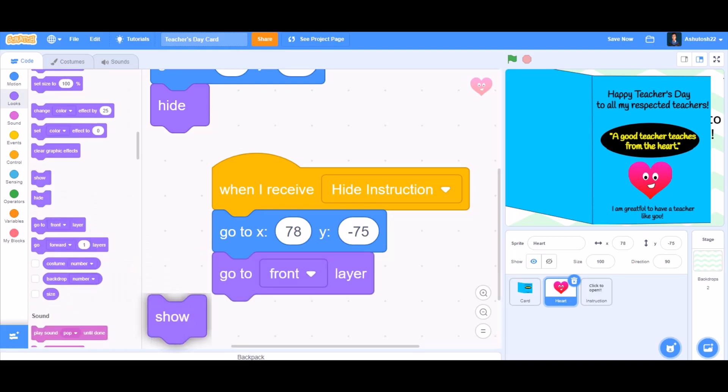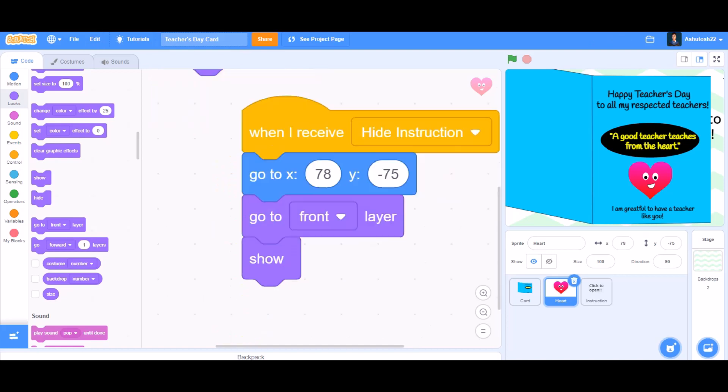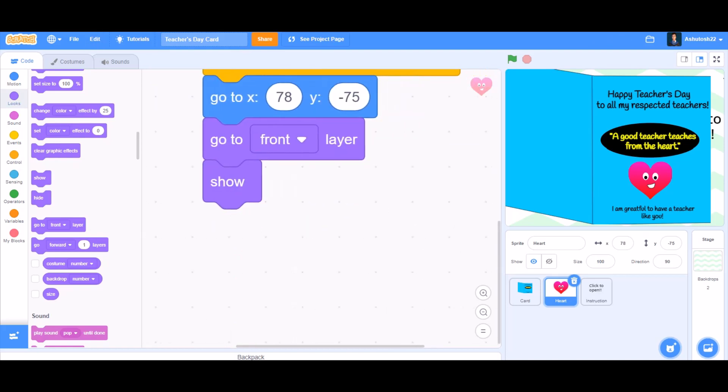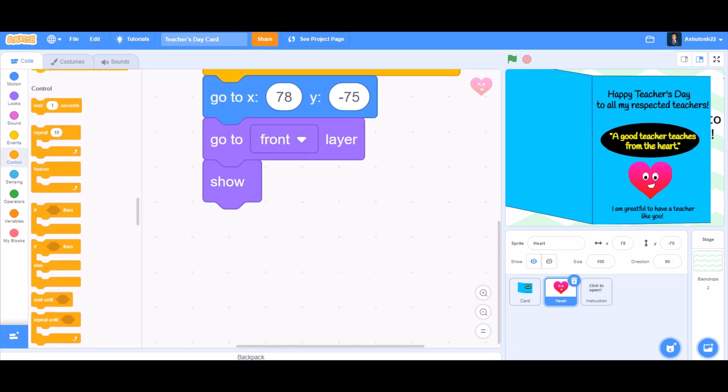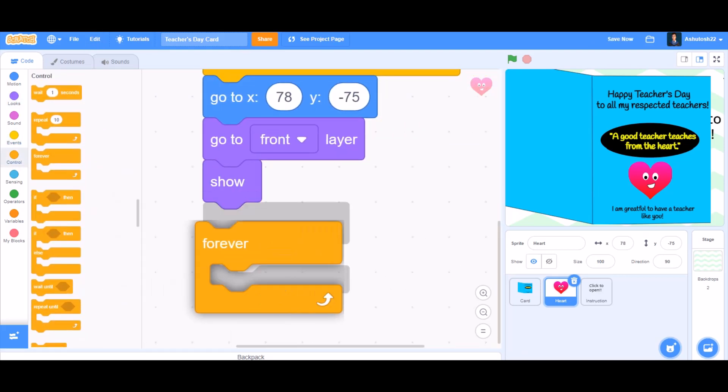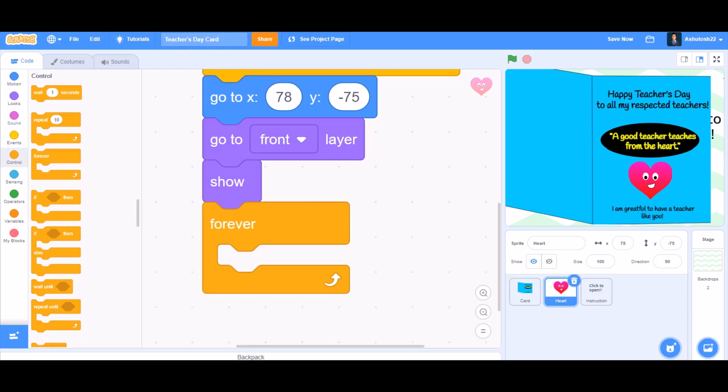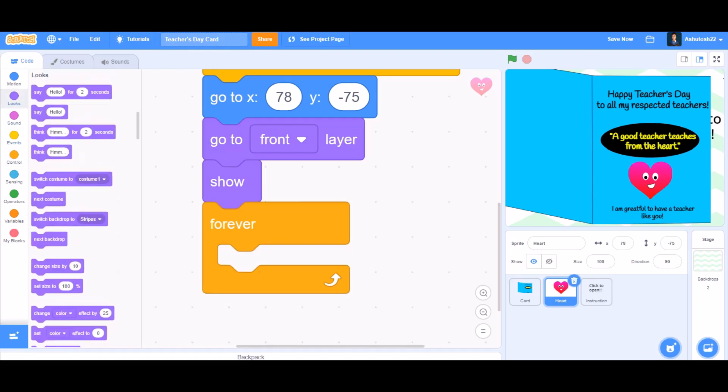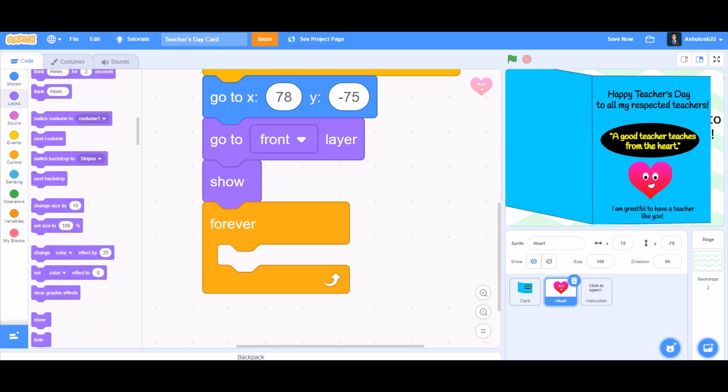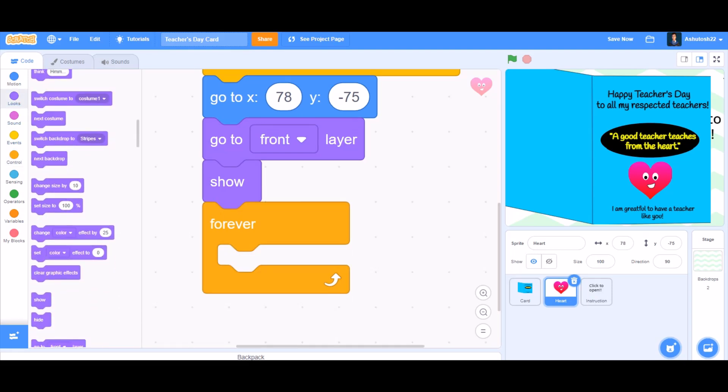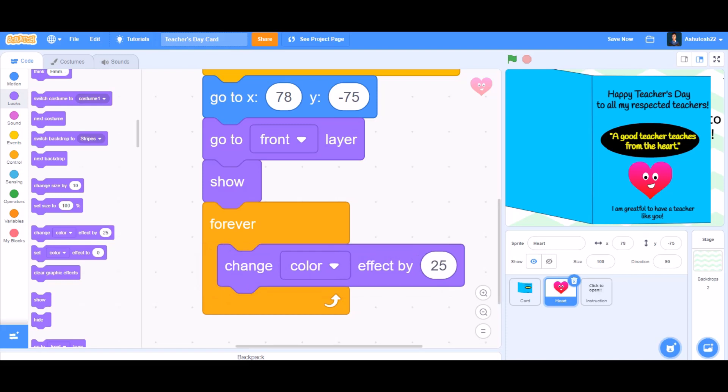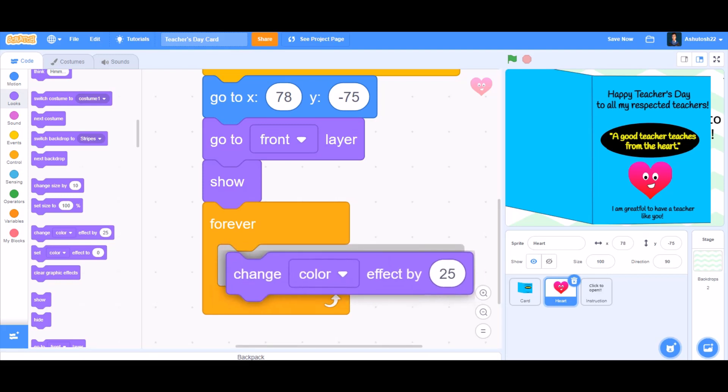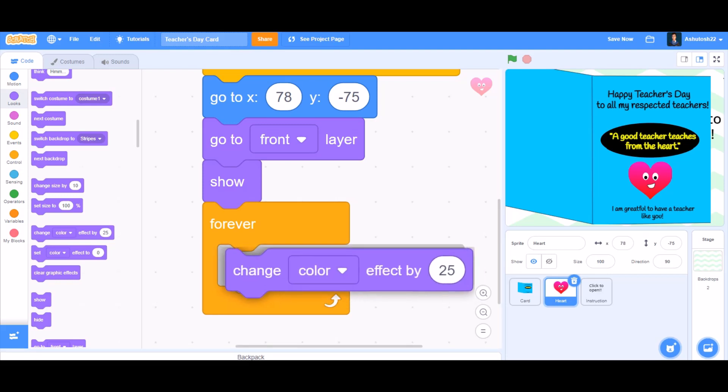That means front of all these sprites and show itself. So this is the coding of the heart till now. And then we'll take the block 'forever'. Inside the forever block, we'll take the 'change color effect by 25'.